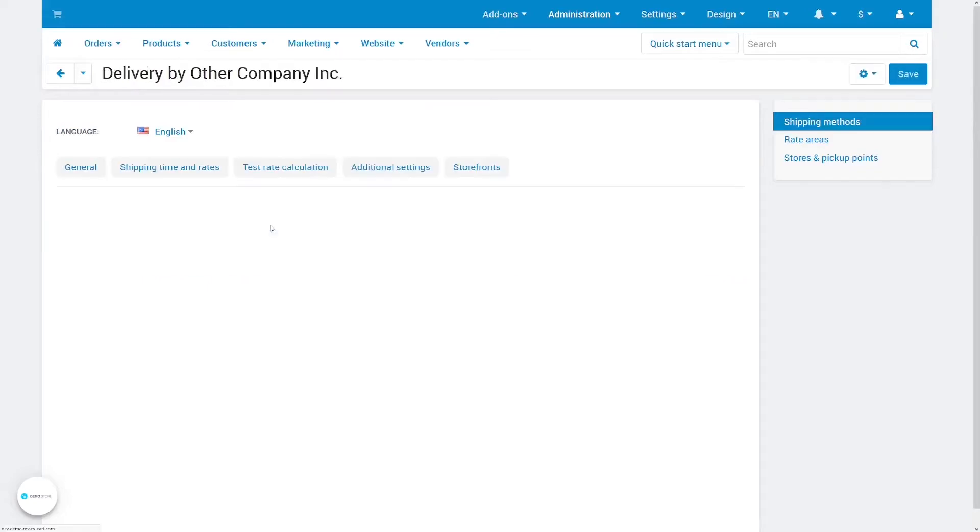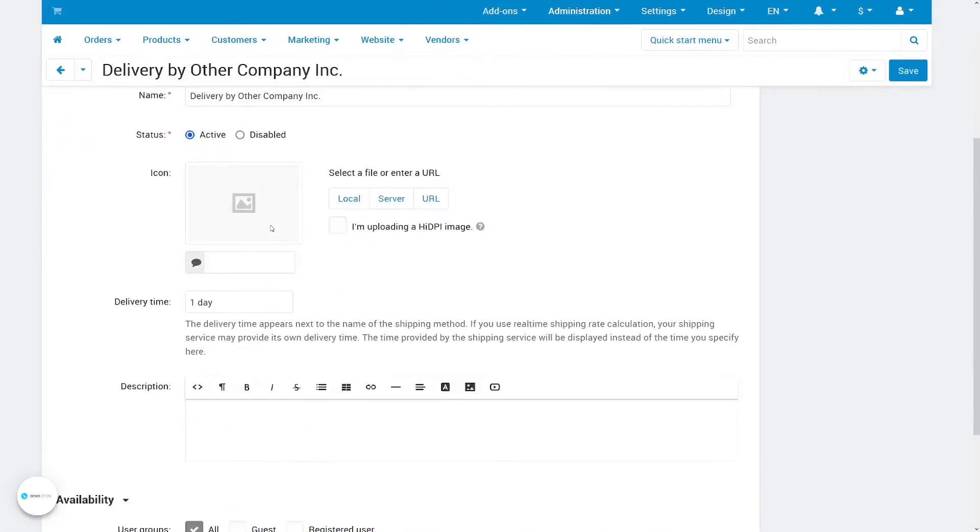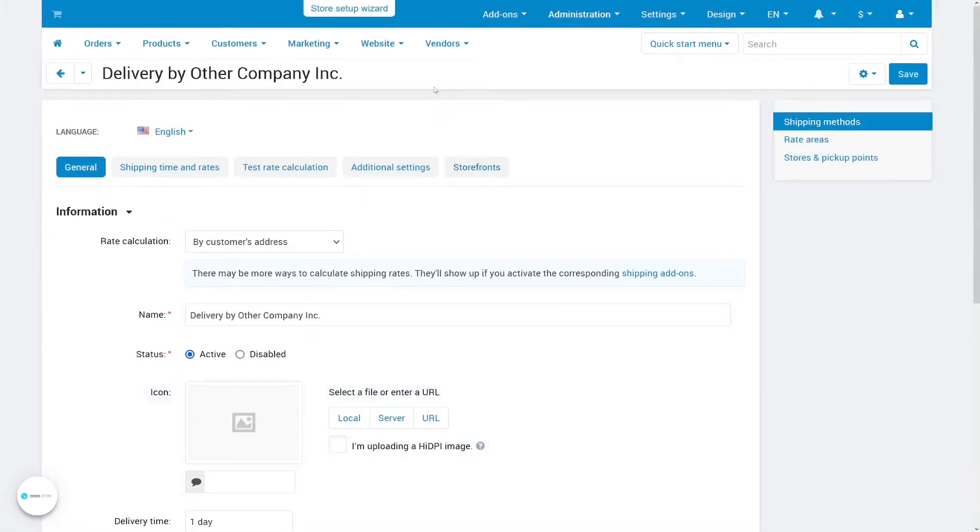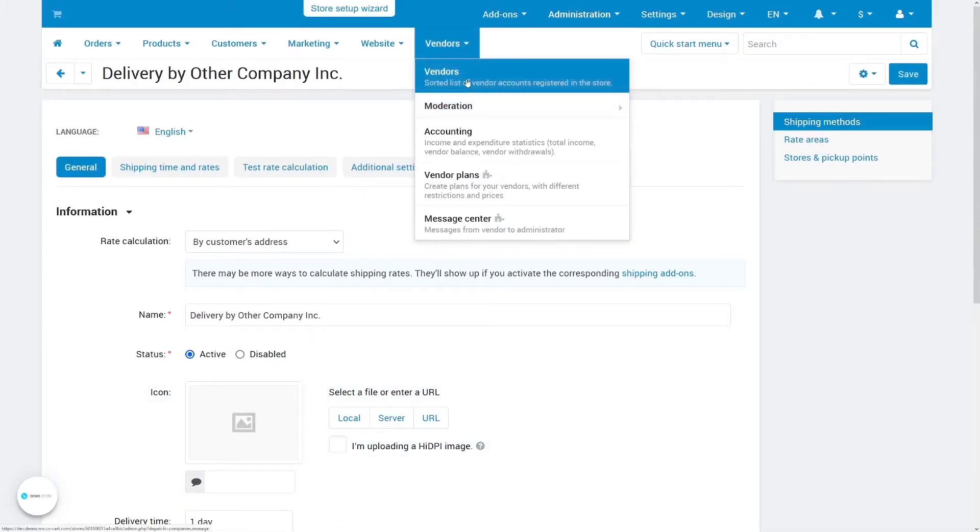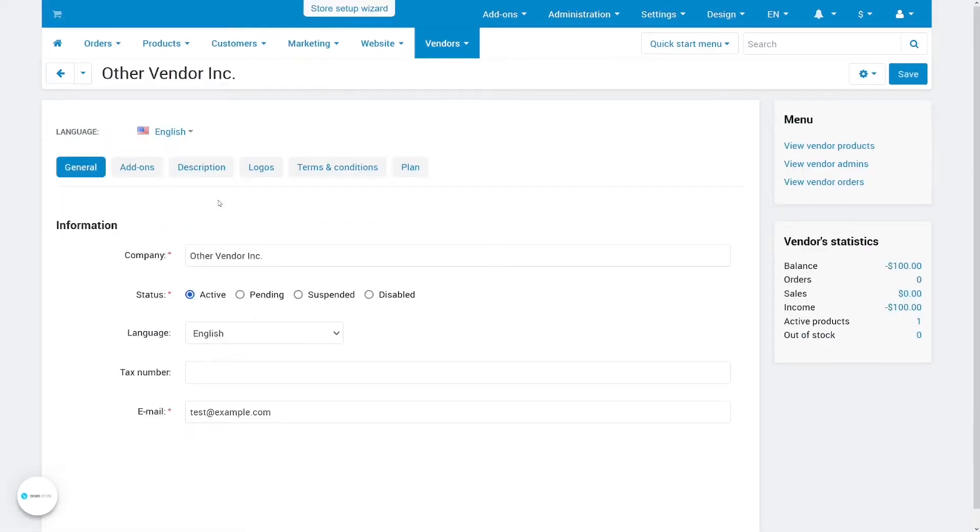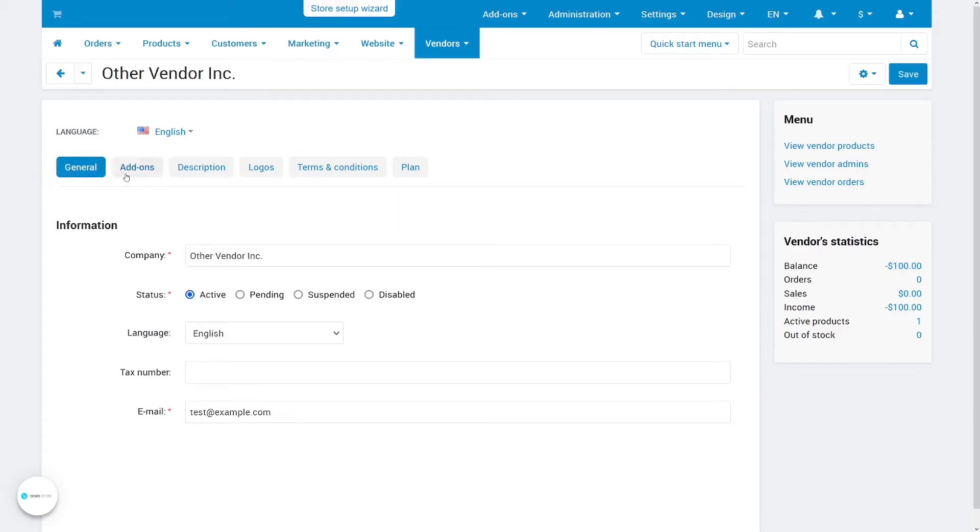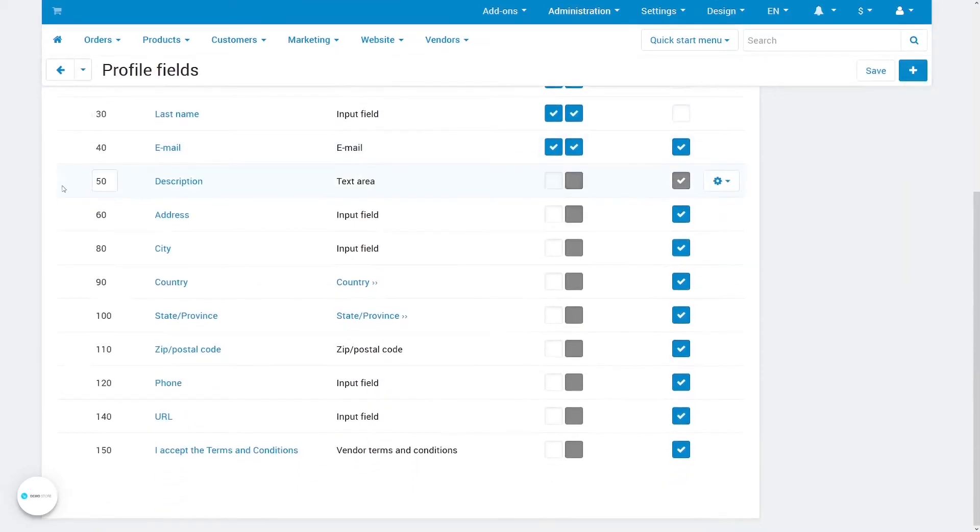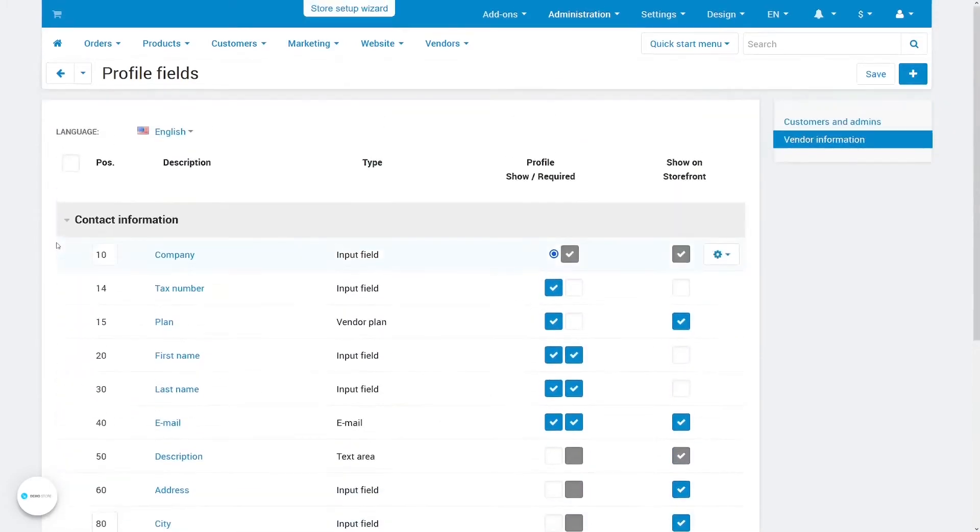If a shipping method belongs to a vendor, it will appear at checkout only for the products of that vendor and only if the vendor doesn't use fulfillment. The money for shipping will go to the vendor and the vendor's address will be used for rate calculation. You might need to enable the necessary profile fields for that.